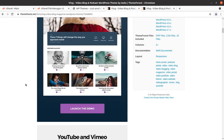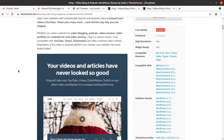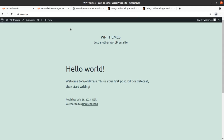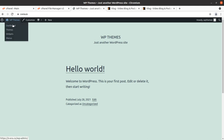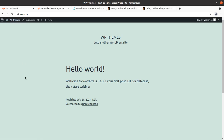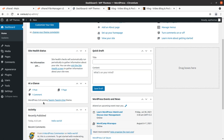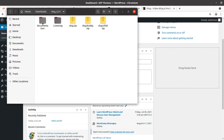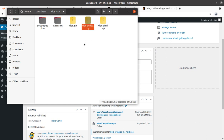Let us begin the installation. We have a fresh installation of WordPress running the 2021 default WordPress theme on the latest version of WordPress 5.8. We have the theme pack which contains documentation, licensing, the main theme file, the child theme file, and a video-related extension plugin. We shall be using these files for installation purposes in this video.